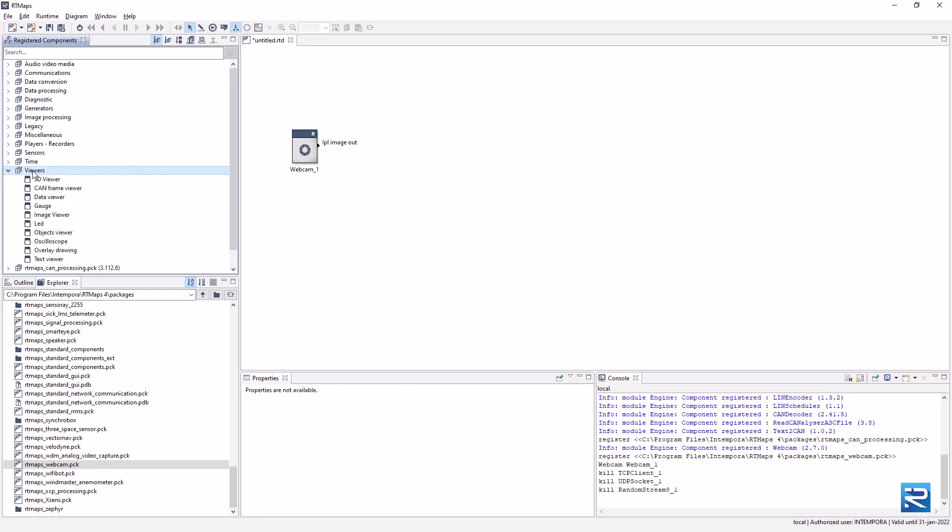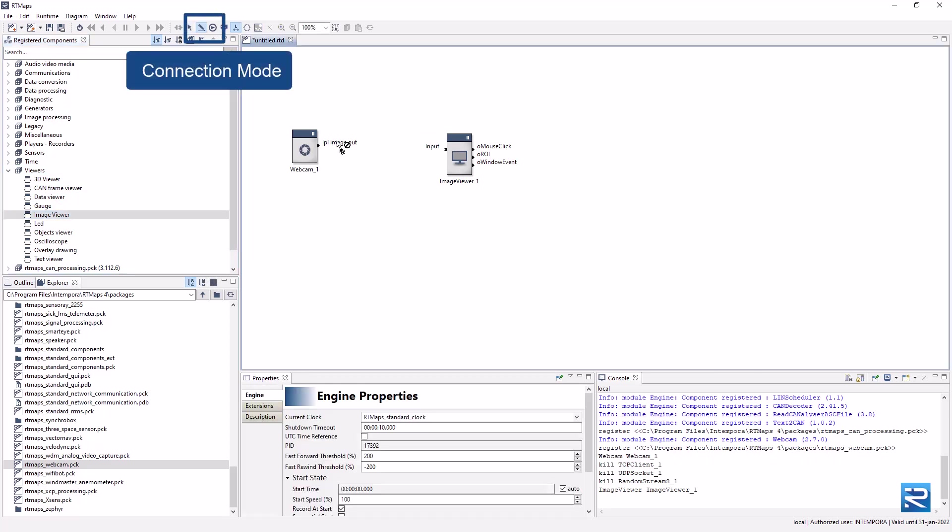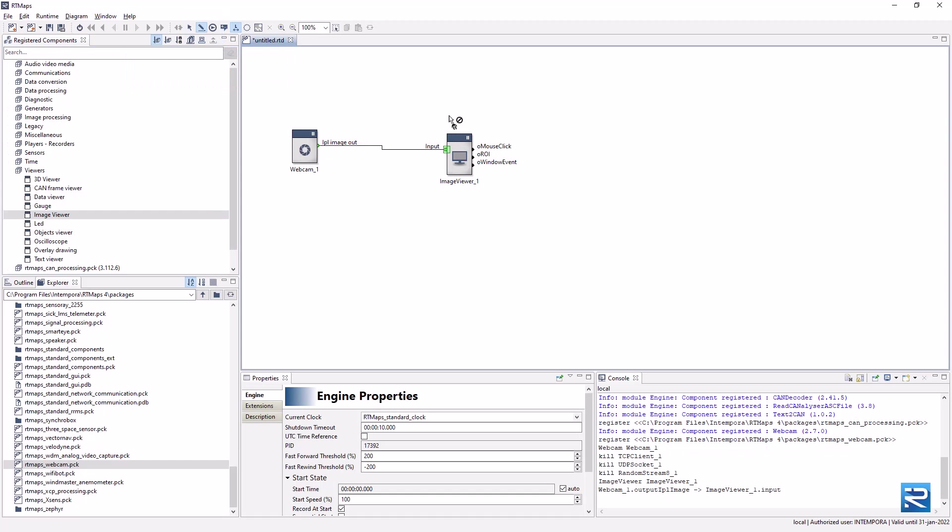Now let's add an image viewer and connect it to the webcam. To connect two components, the recommended solution is to switch to connection mode. If you have a mouse with a middle click, use it to switch. Otherwise, use the appropriate icons in the toolbar.